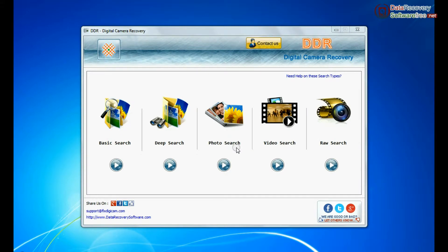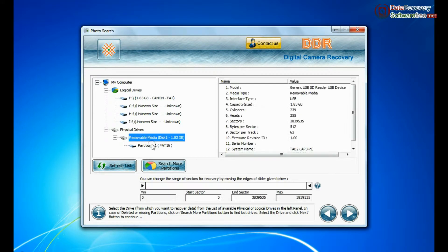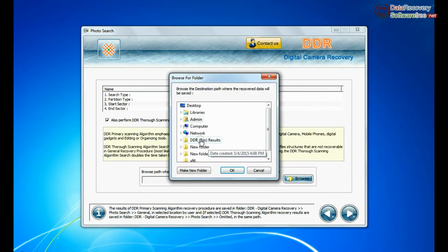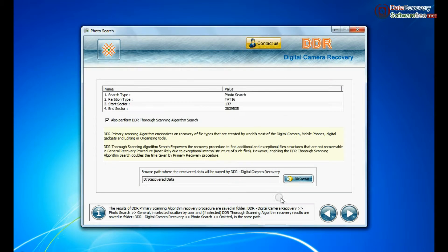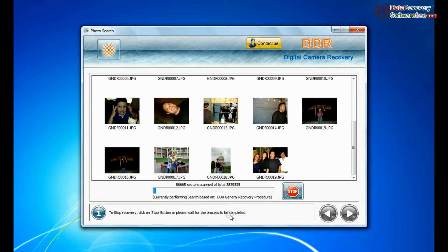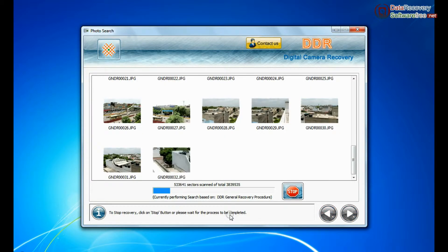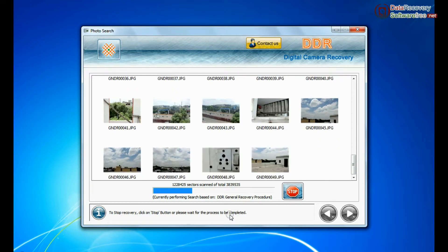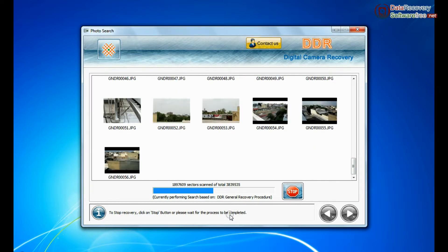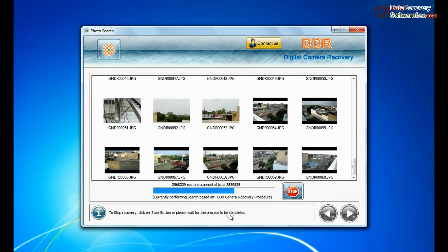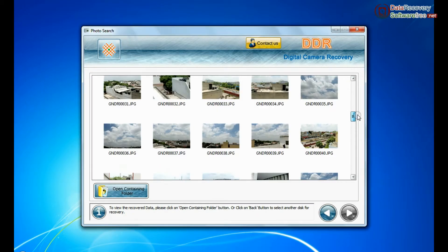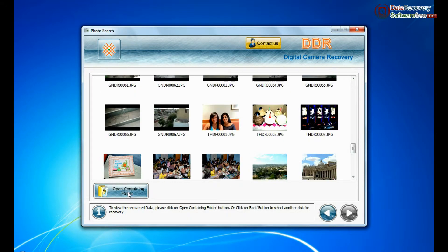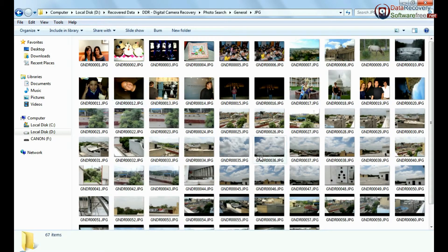Software has specialized photo search mode. Select your media from physical drive list in the drives tree and continue recovery. Browse the path where you want to save recovered data. This mode uses signature search algorithm to find individual photo files regardless of file system structure of storage media. Recovery is going on. Image is recovered successfully. You can view recovered photos by clicking on open containing folder.